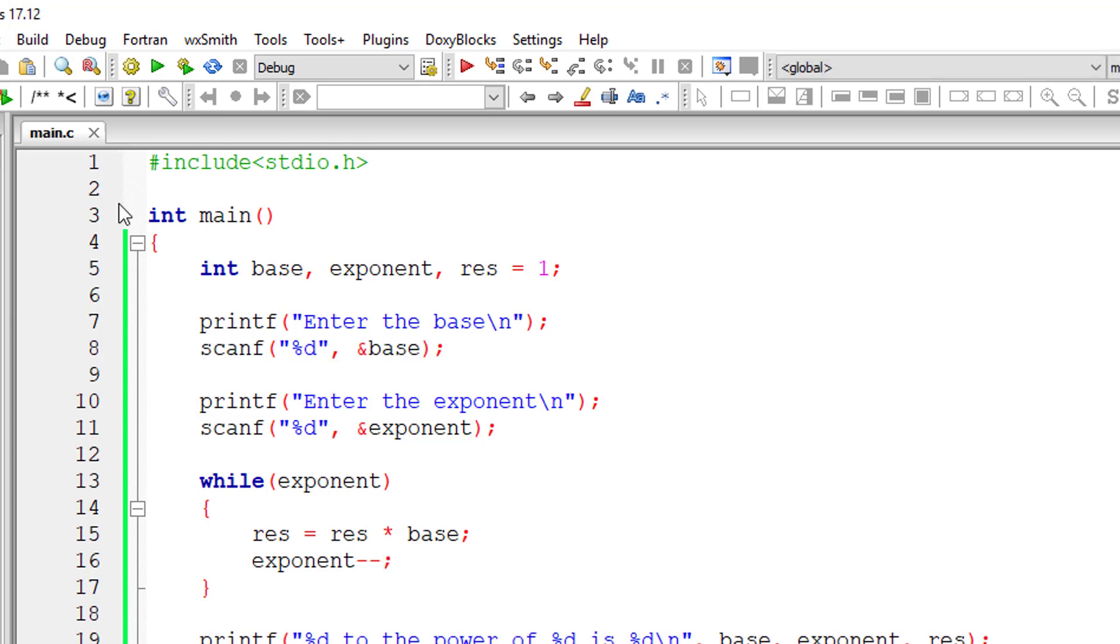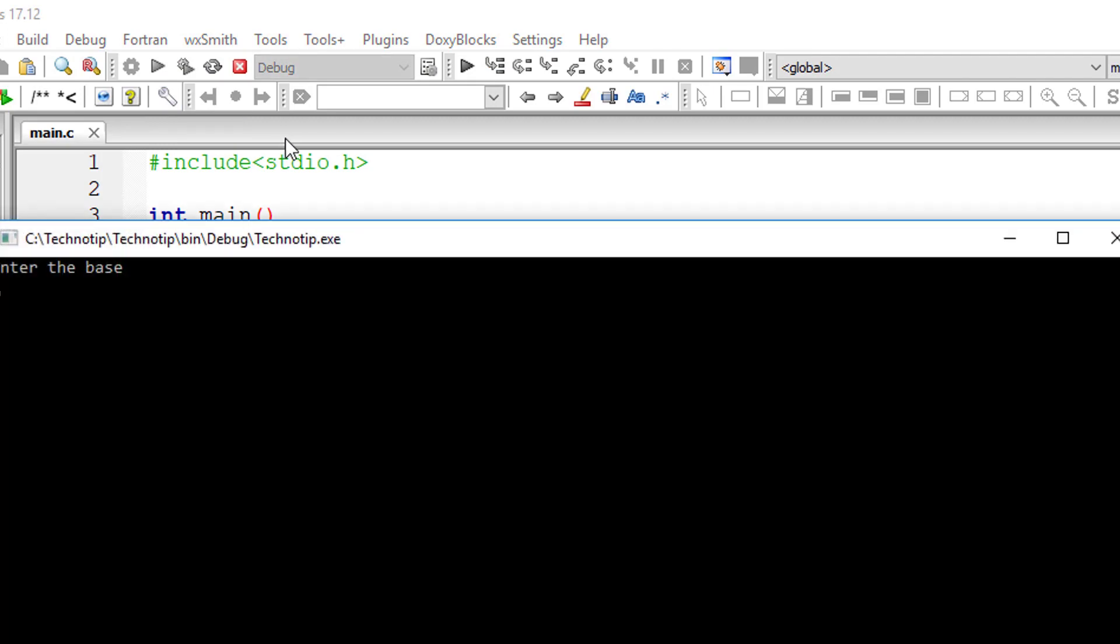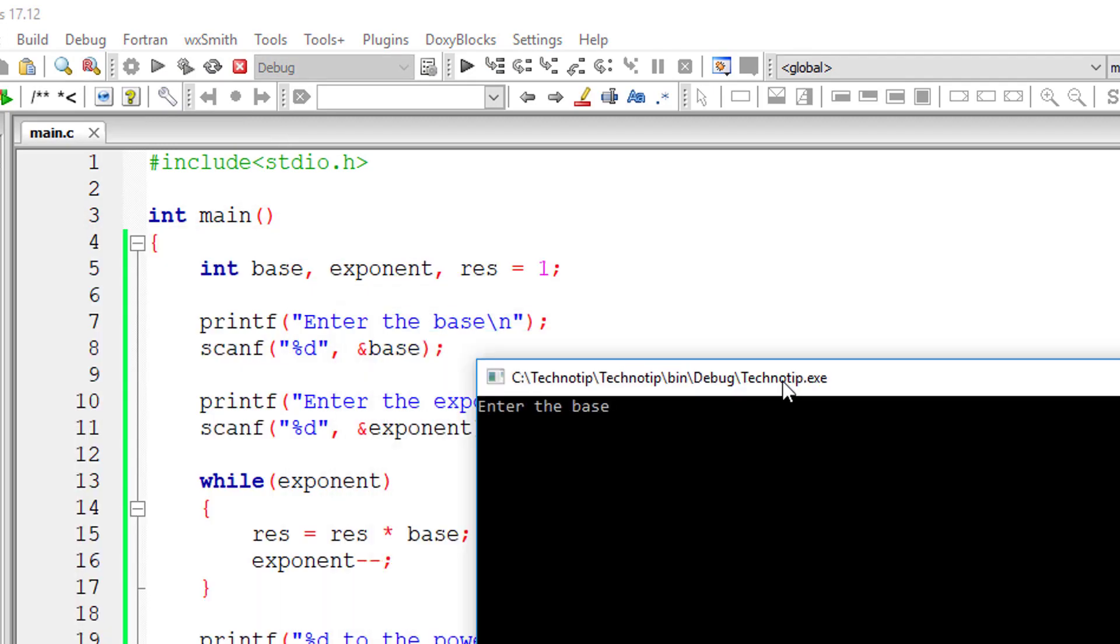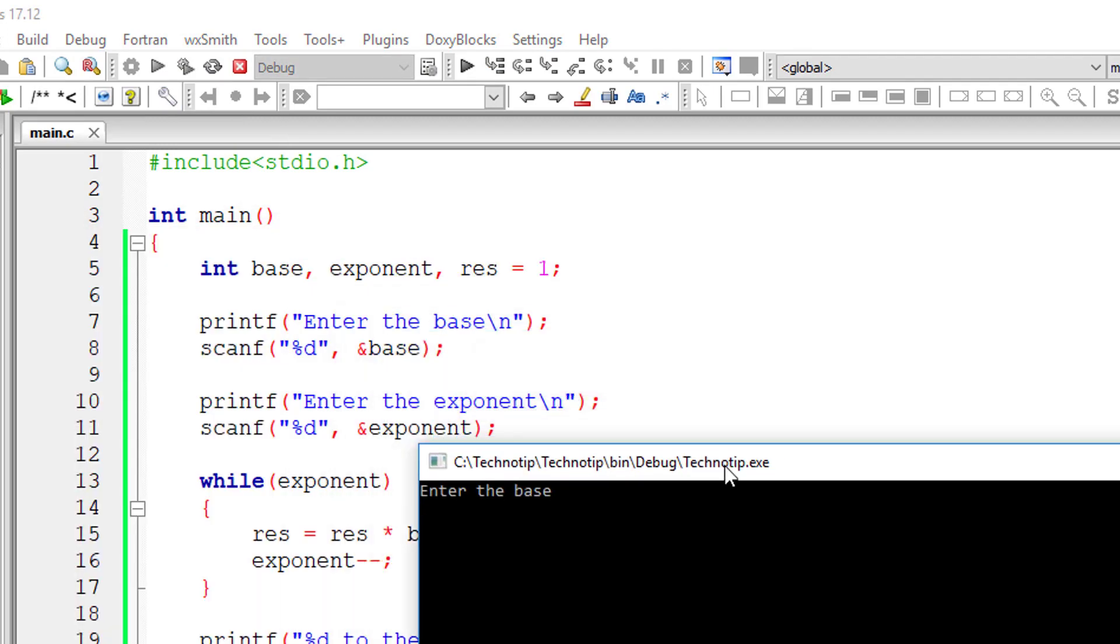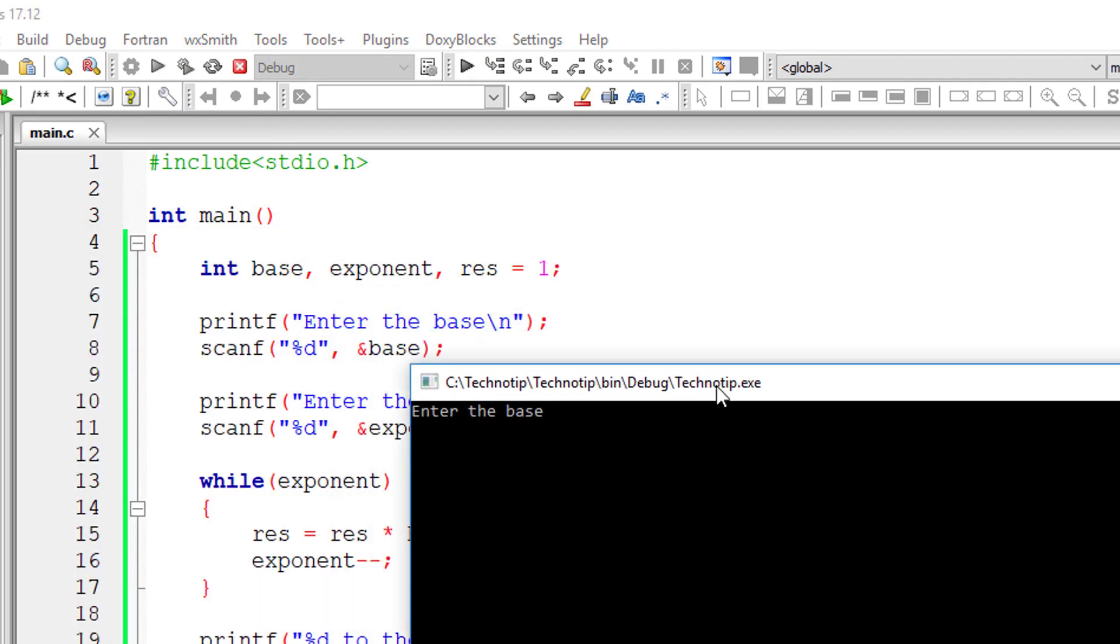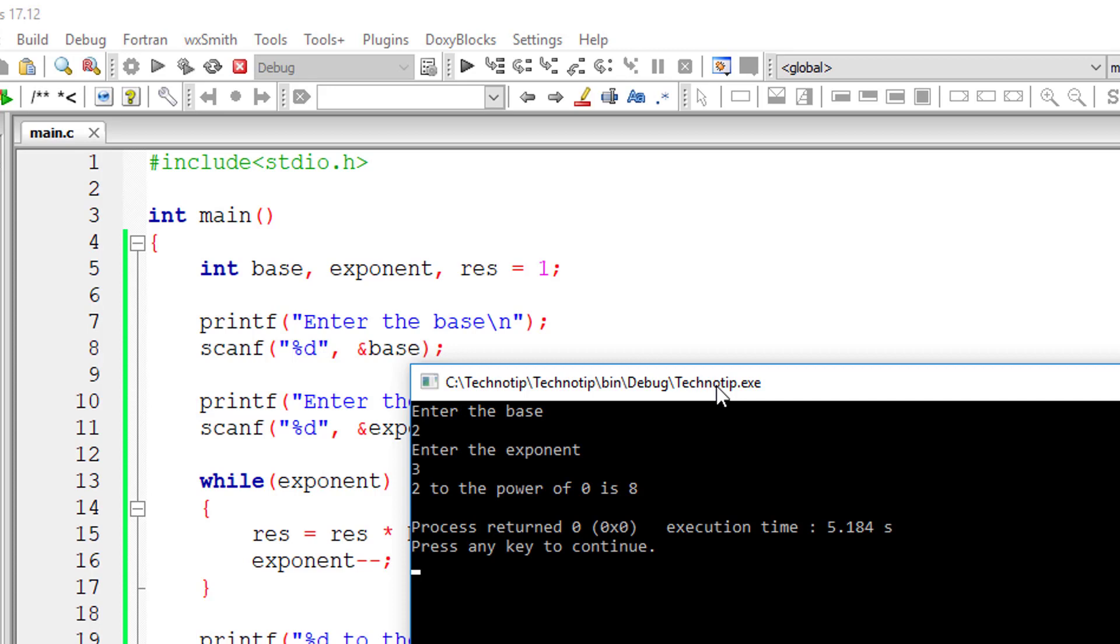Okay, one thing got fixed. There is another shortcoming in this source code. I'll show it now. So I'll give two raise to three.